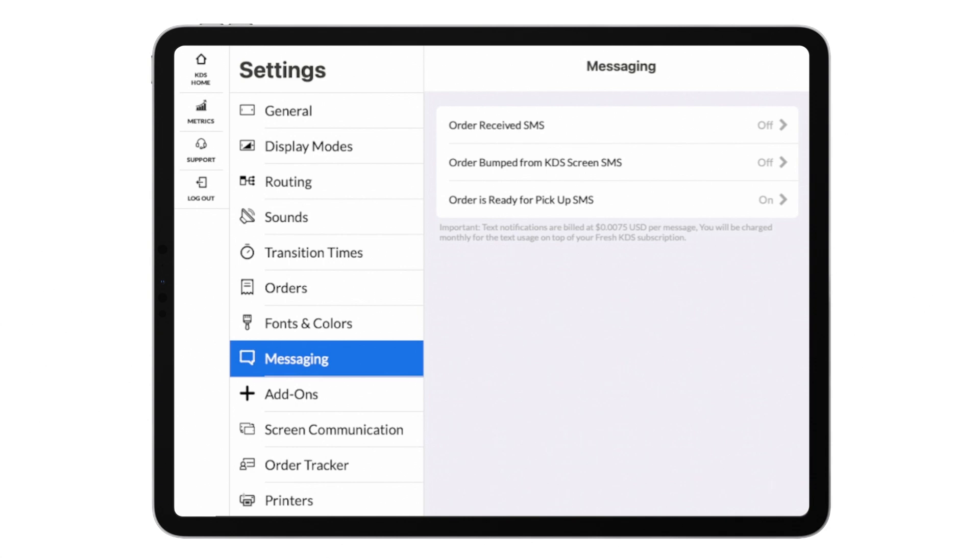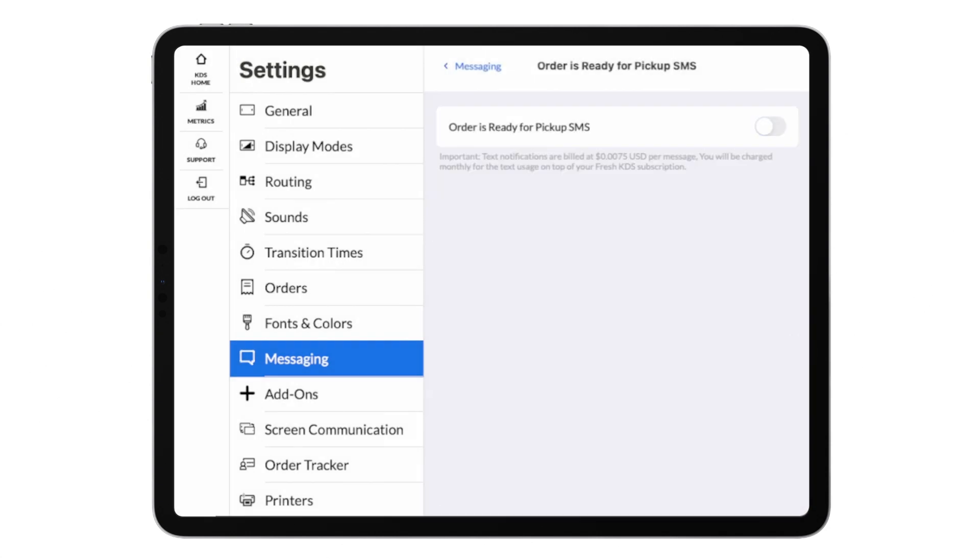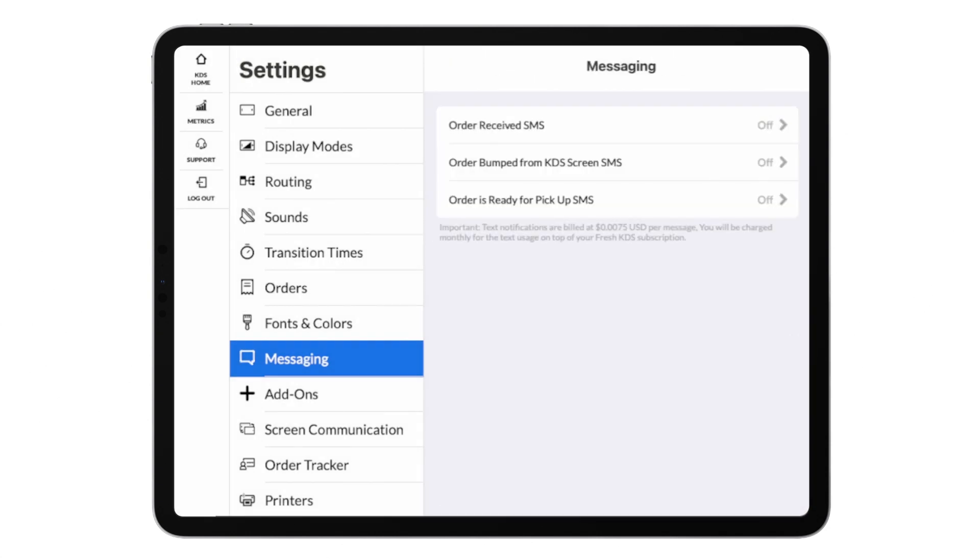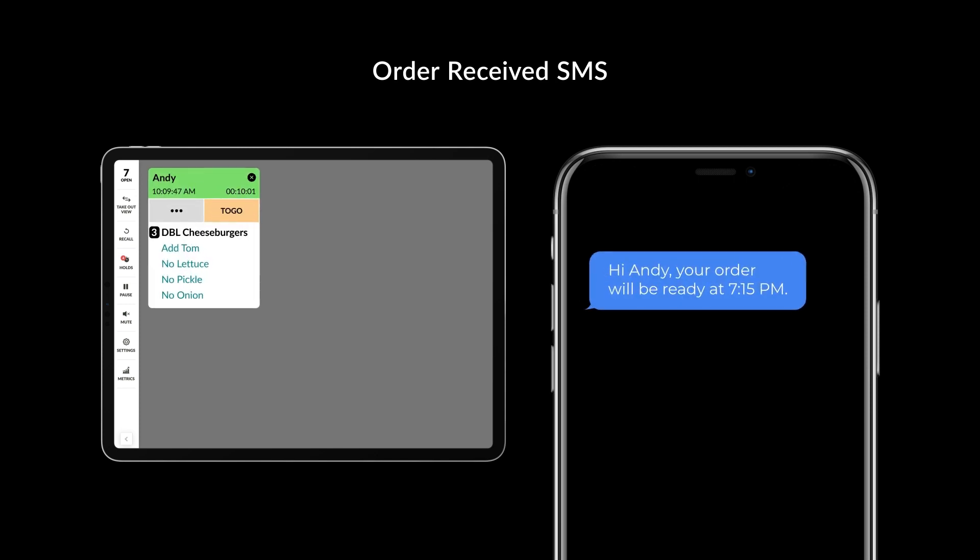The messaging menu is where you can enable SMS messaging features available on the advanced tier. You can text your customers about their order in three different ways.